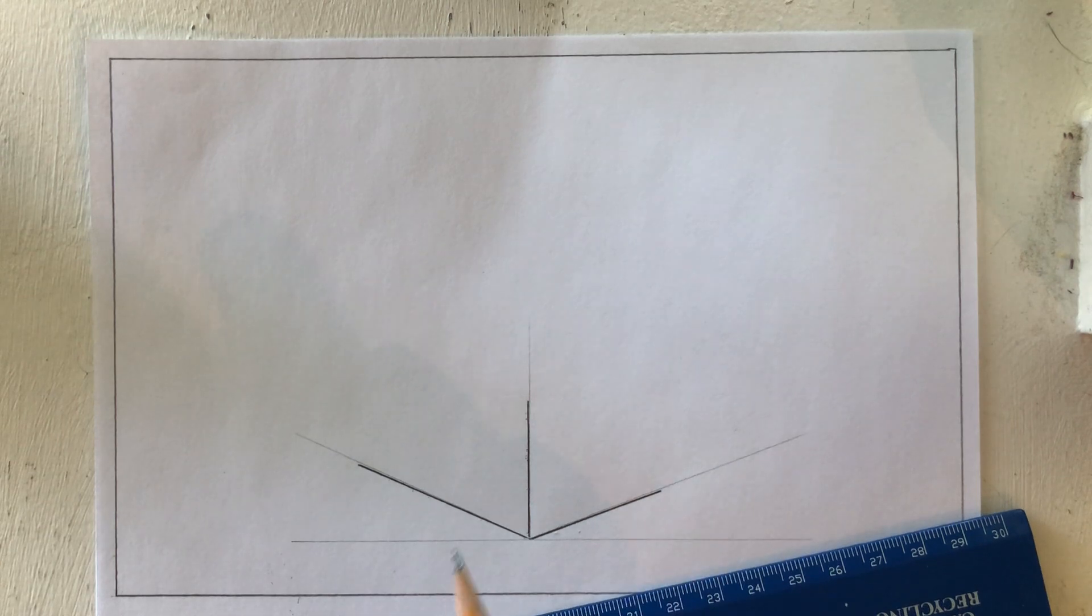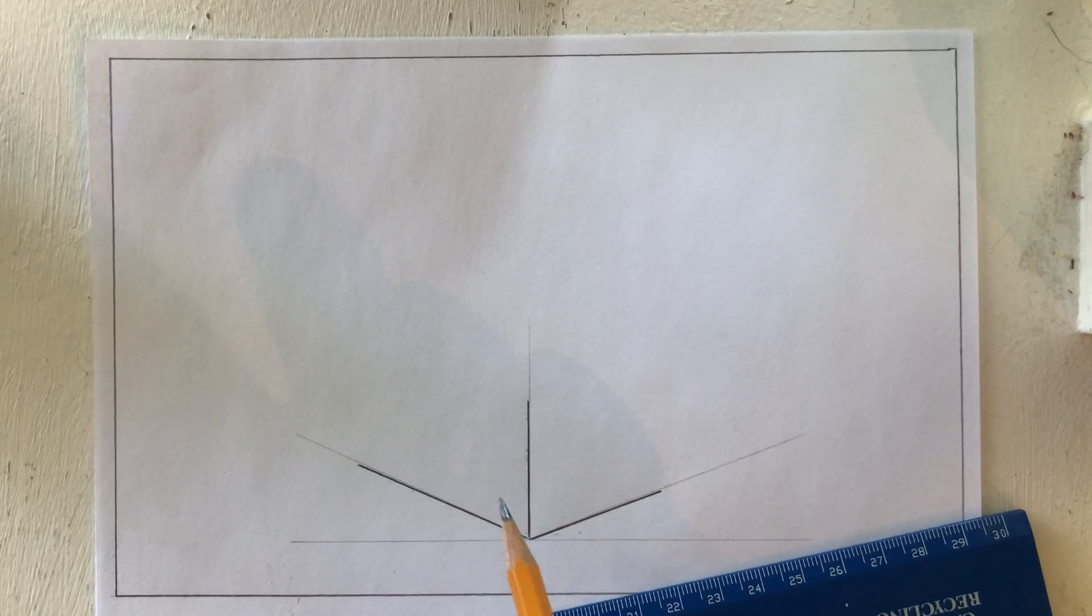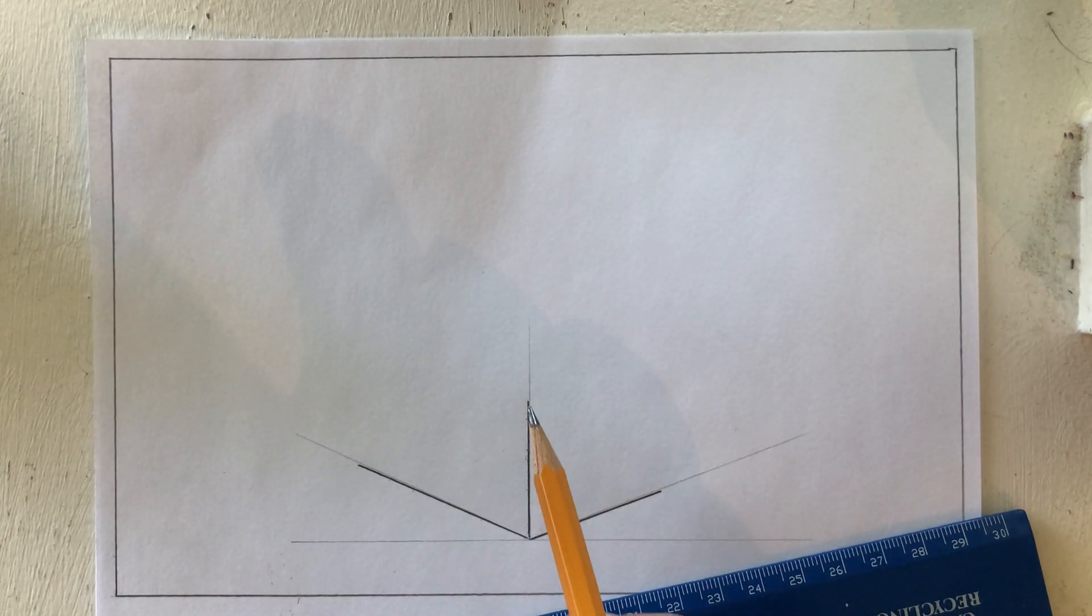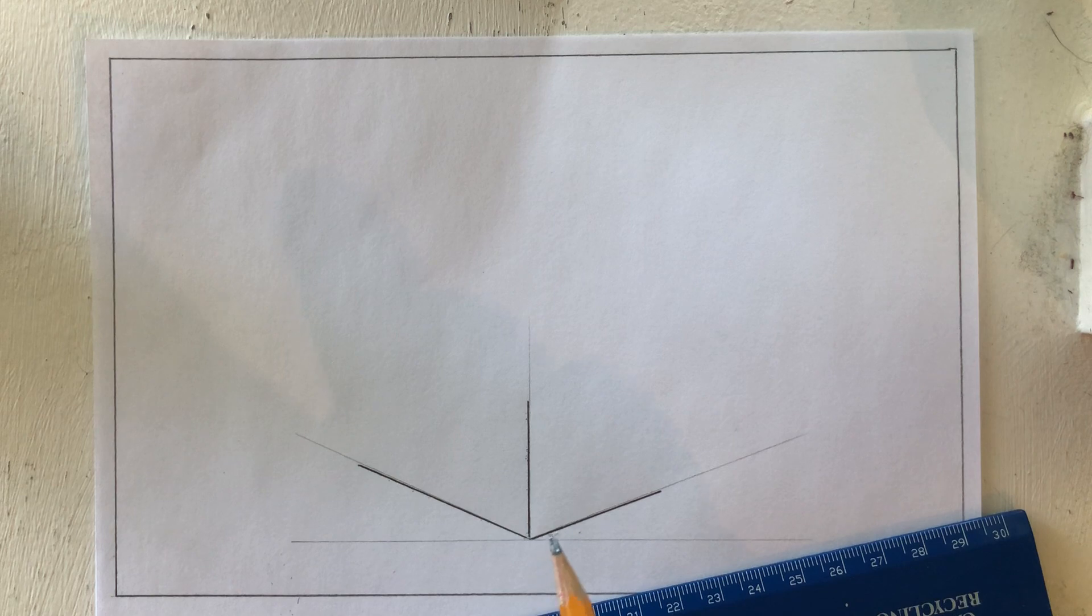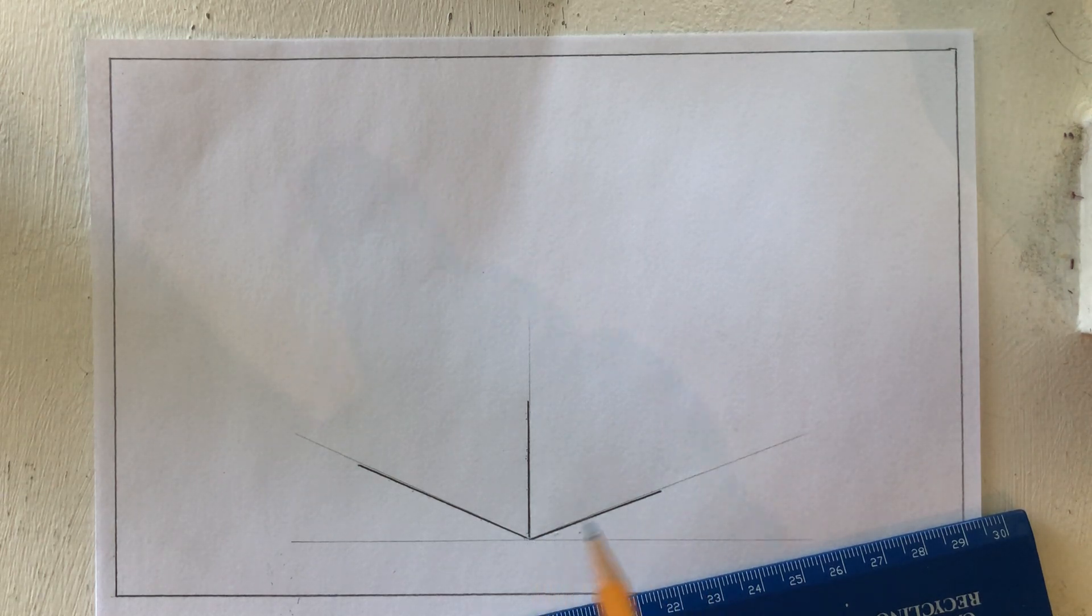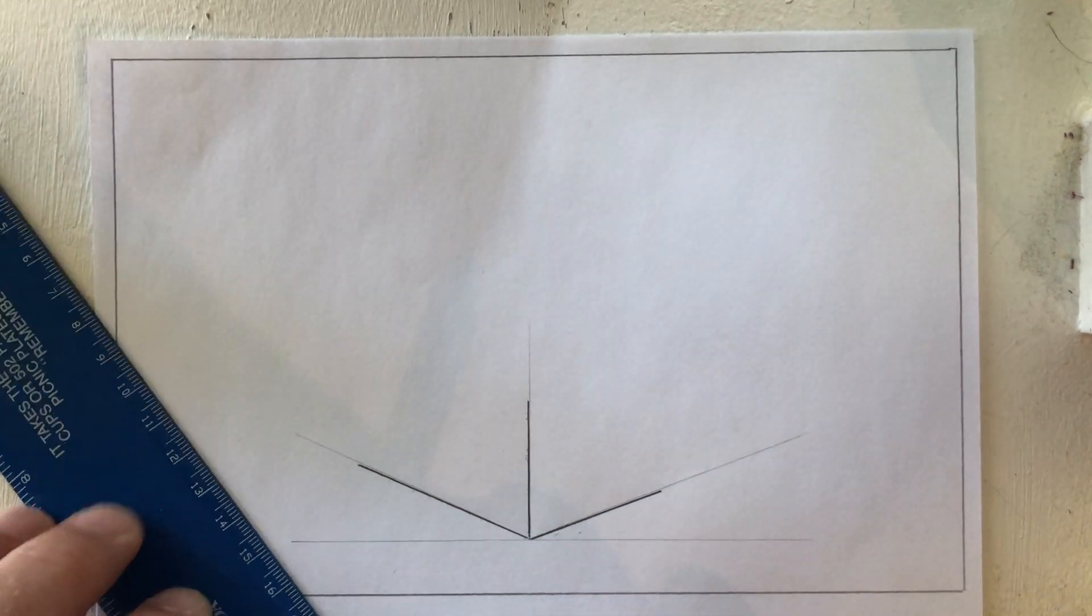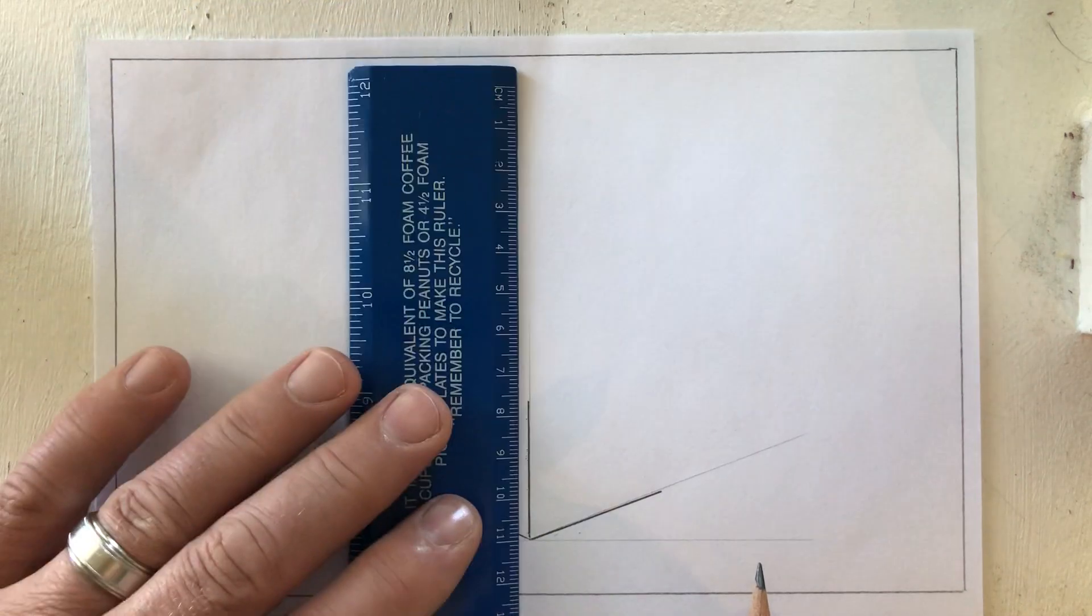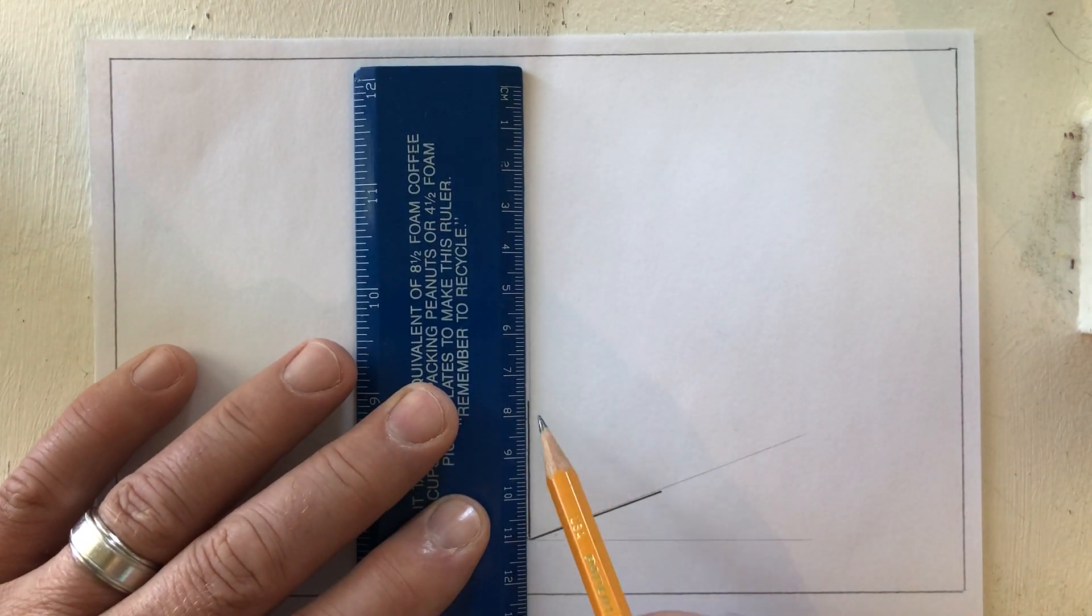So this is the width of my front view. This is the height of my front view. And this is the depth of the object from front to back. Alright, so at that point in time, now what I'm going to do is simply reproduce lines that I already have.